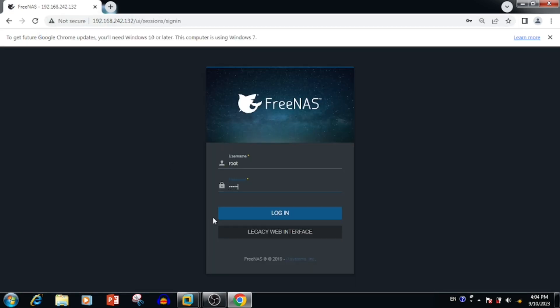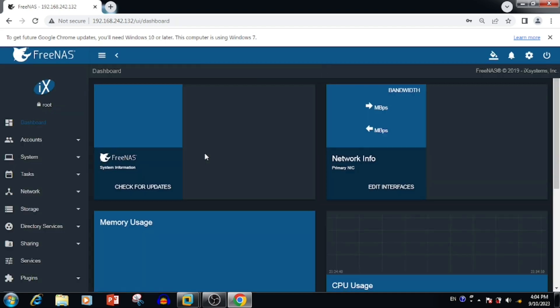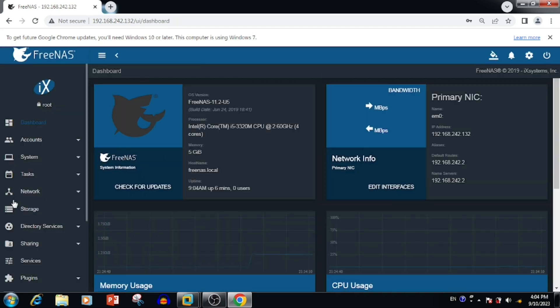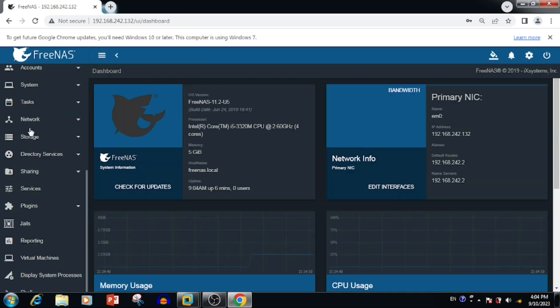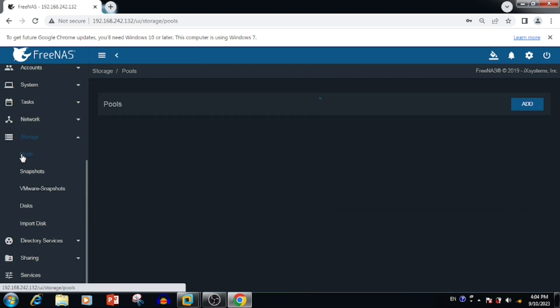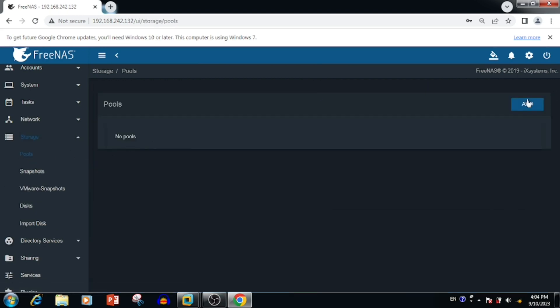Minimize VMware and open a web browser. Type the IP address of FreeNAS and press Enter. The default username is root; the password is the one we set during installation. Enter those credentials — now our FreeNAS installation is finished.